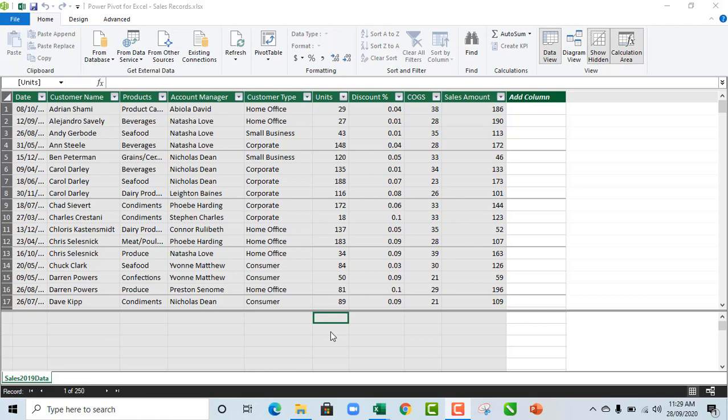Hello and welcome to this Excel video tutorial. Abiela David is my name. In this video, I'm going to show you how to write IF statements to create DAX calculated columns in our data model.